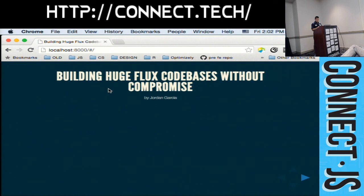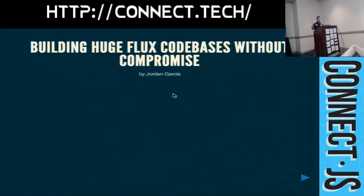My name is Jordan Garcia and I'll be giving a talk on building huge Flux codebases without compromise. Just a show of hands in the room — who here works with Flux or has done any Flux in the past, whether it's like sample apps? Almost everyone.